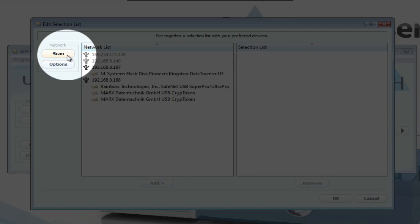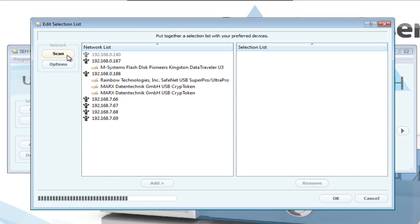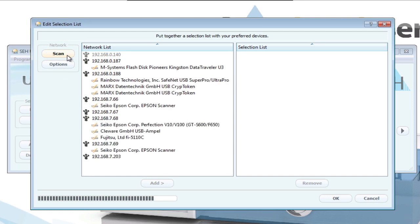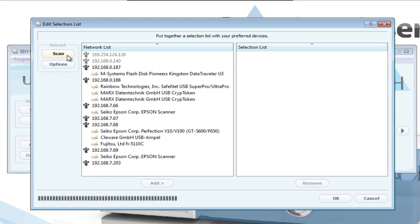Another click on Scan will start UTN manager looking into this newly defined area. To use one of the discovered device servers, you must add it to the select list on the right side.